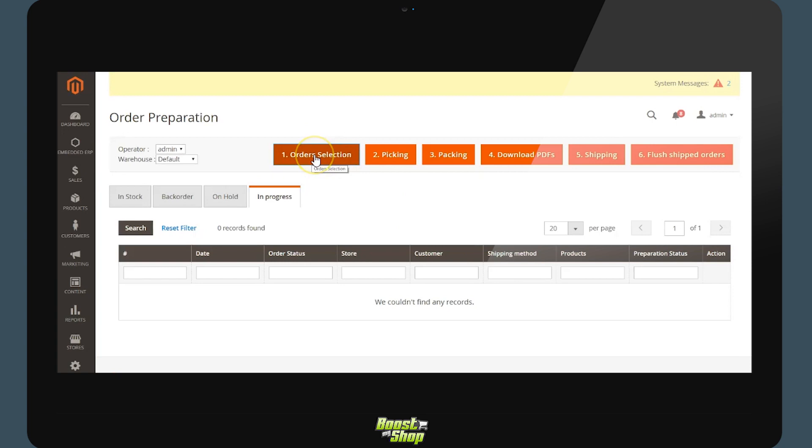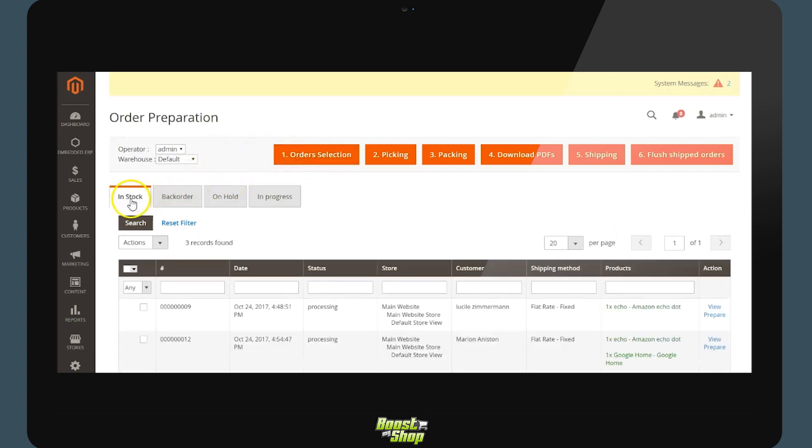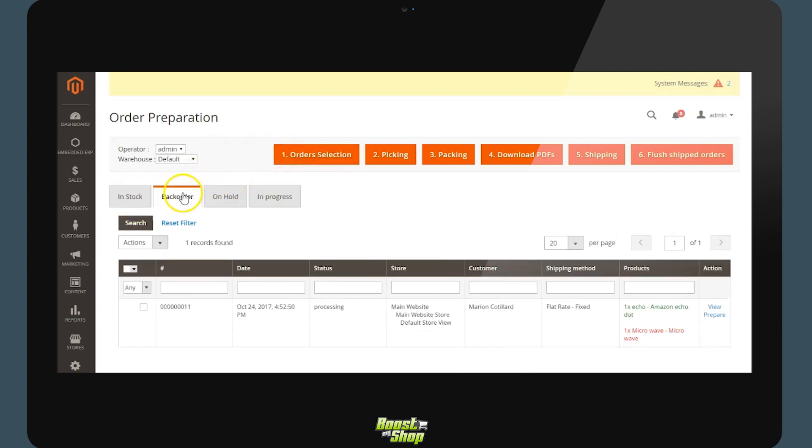To assist you with this, the extension will be splitting these orders into three tabs: the orders in stock, orders with a product out of stock, and orders put to the side.